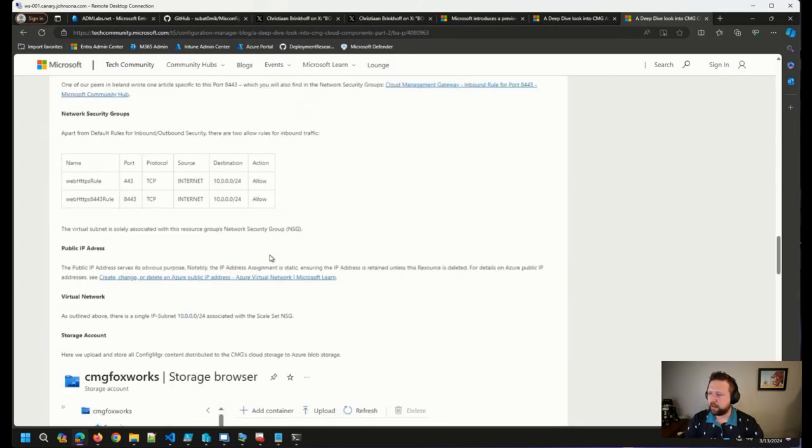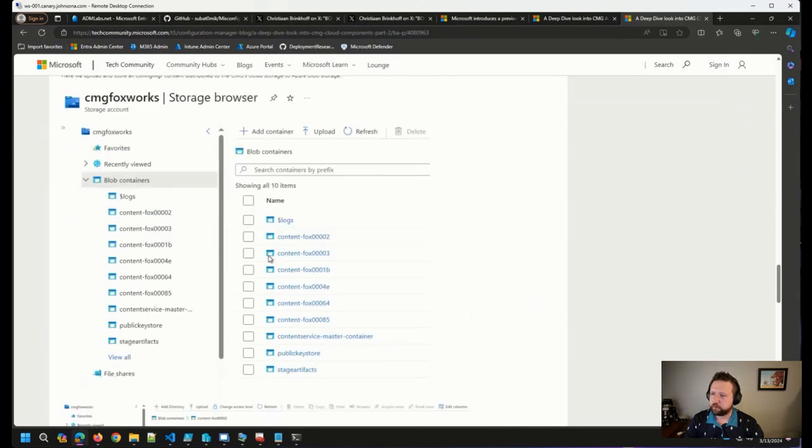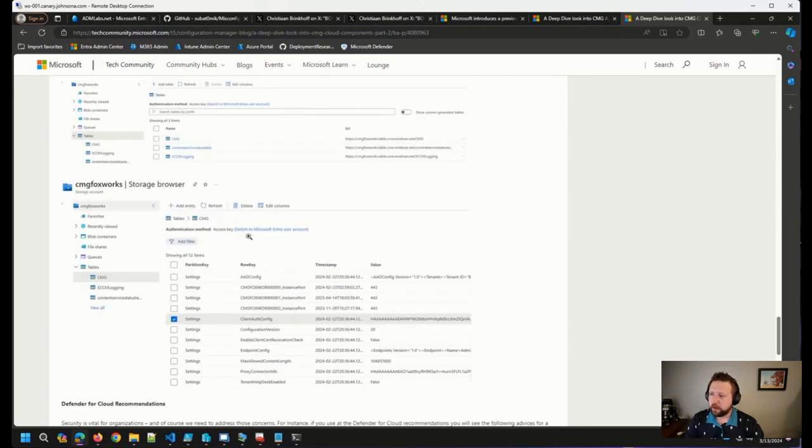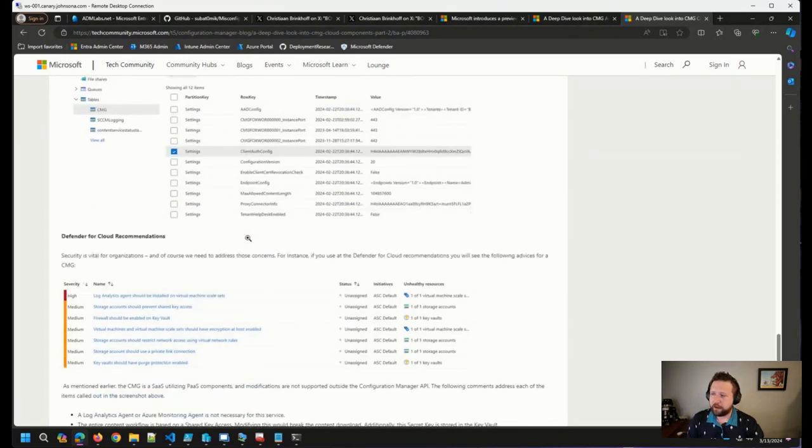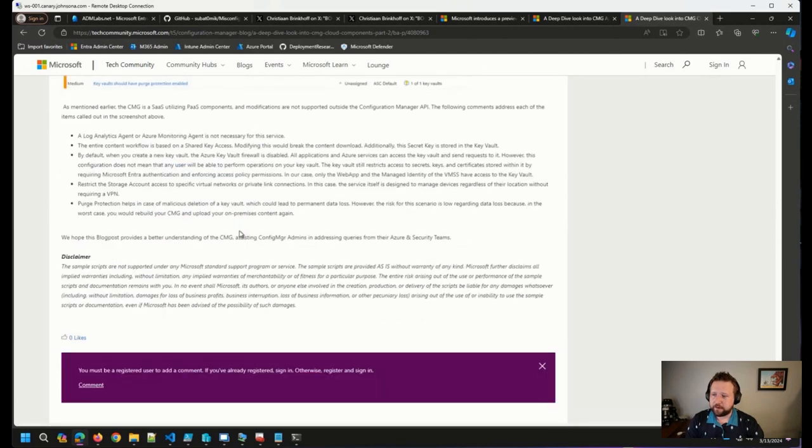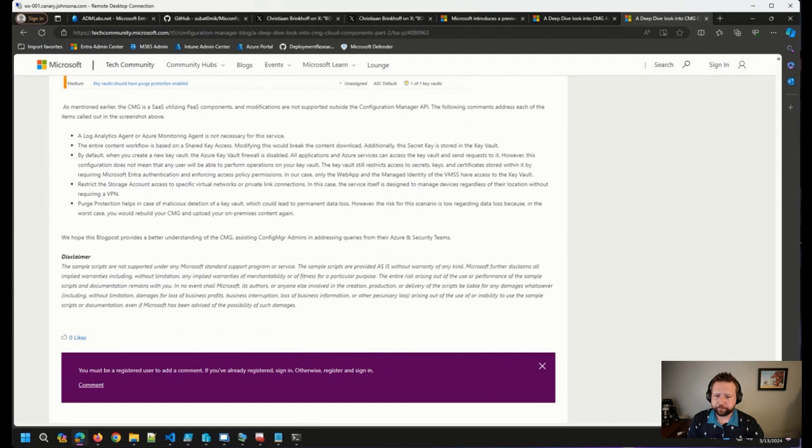We talk a little bit about the load balancer, all of the different resources, what they mean, what they do up in Azure. So if you're running a CMG, this is a great deep dive to help you understand what exactly is going on there.